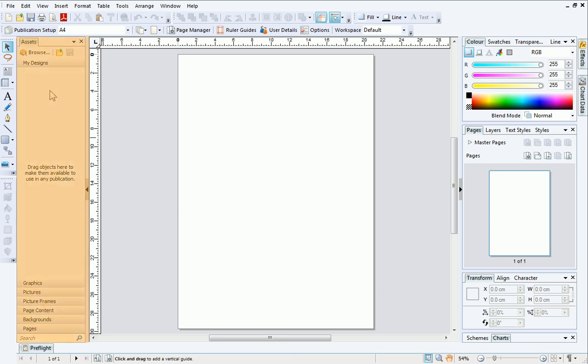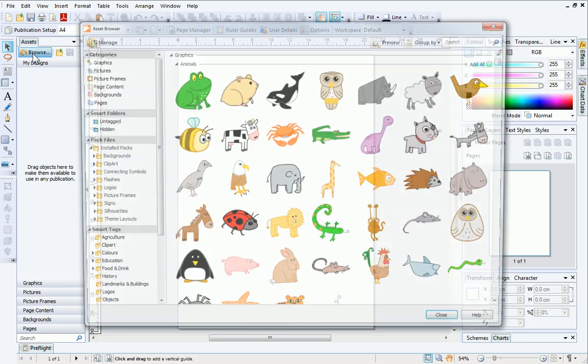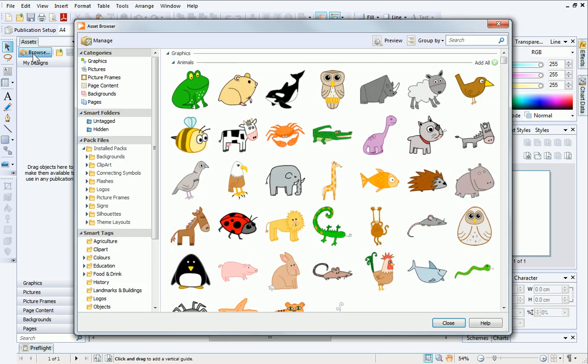On the Assets tab, to the left of the workspace, click Browse. This is the Asset Browser.